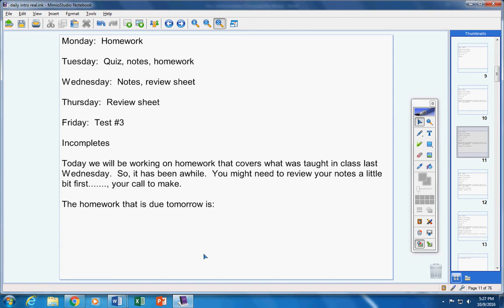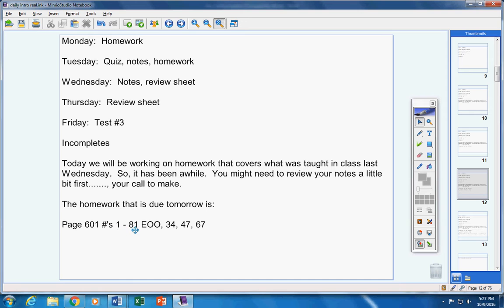Here's the homework that is due tomorrow. Page 601. Now don't pass out, okay. 1 through 81 every other odd.